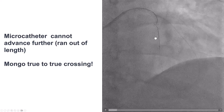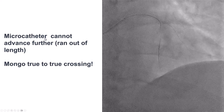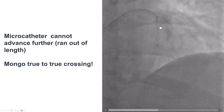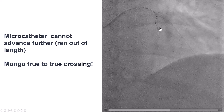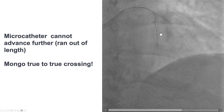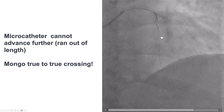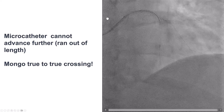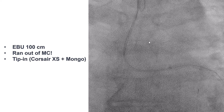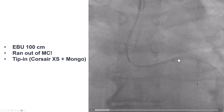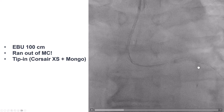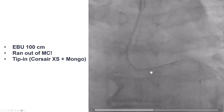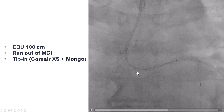Given this was a short occlusion, we used a Gladius Mongo guide wire and tried to go true-to-true, distal to proximal true lumen. The wire appeared to go in the right direction and then into the aorta. We confirmed with IVUS. Unfortunately, we did not have enough microcatheter length to advance the microcatheter into the guide catheter, so we proceeded with the tip-in technique.